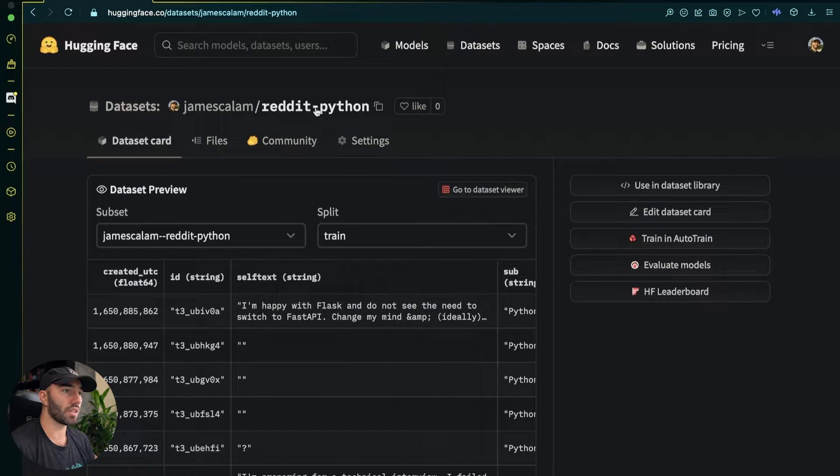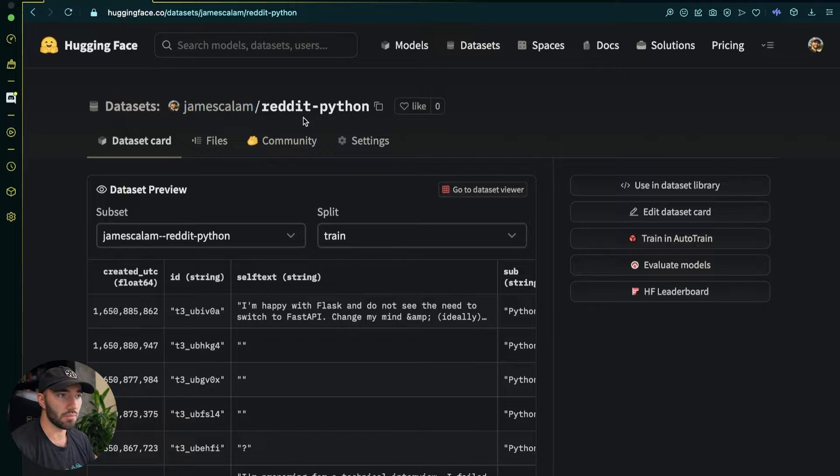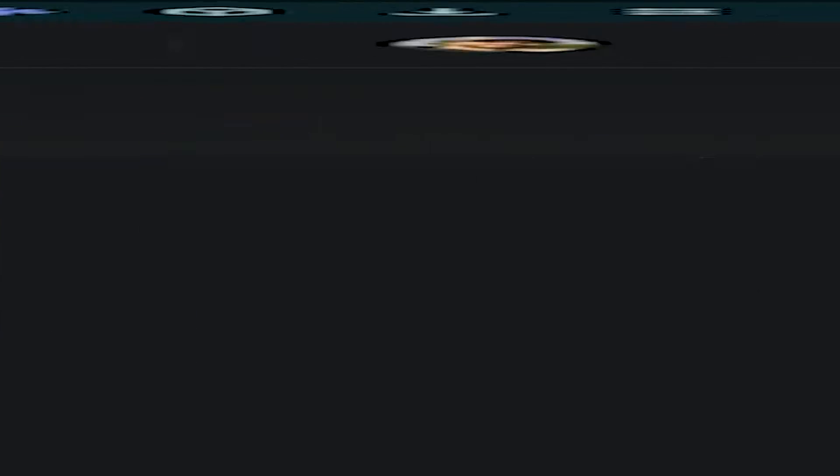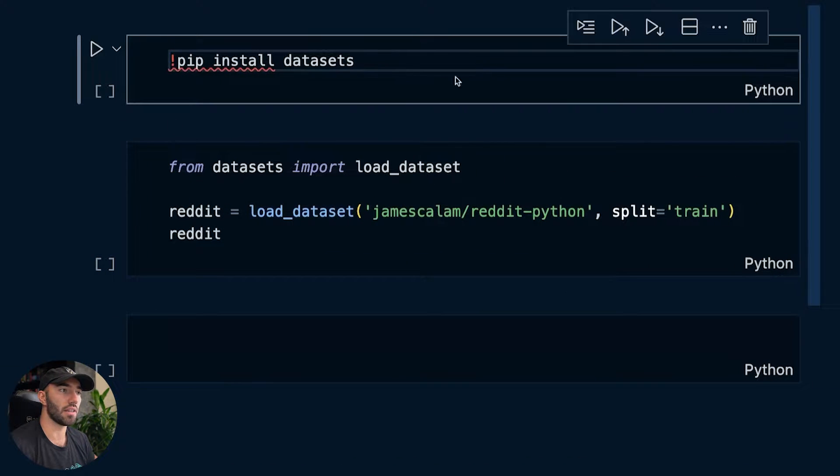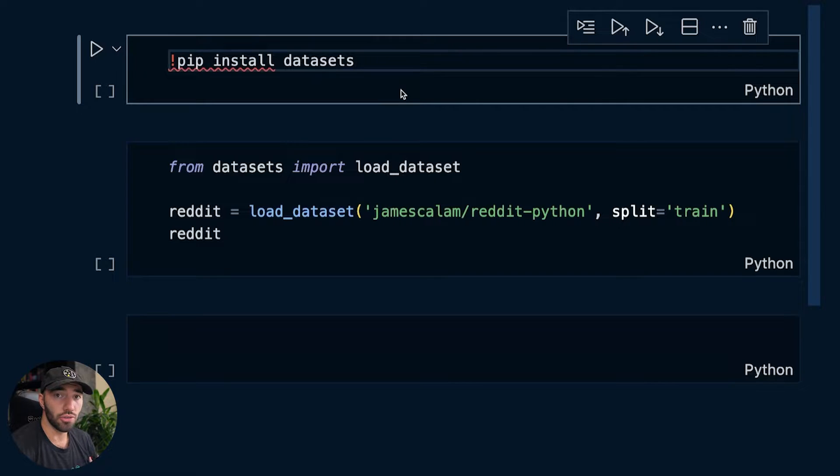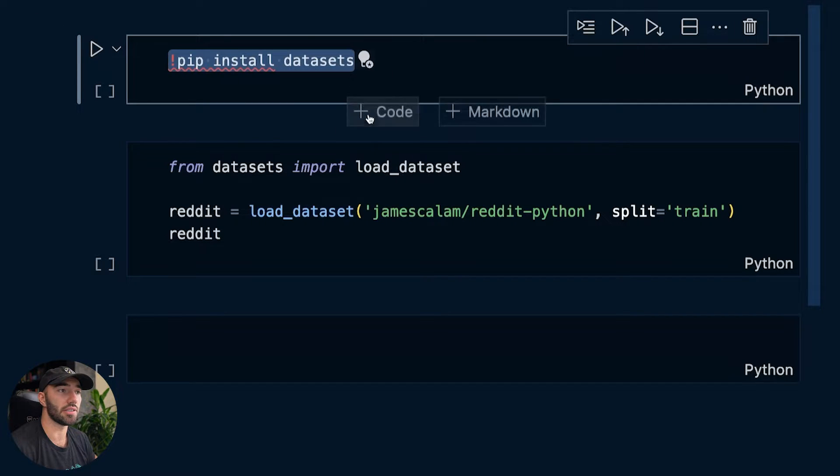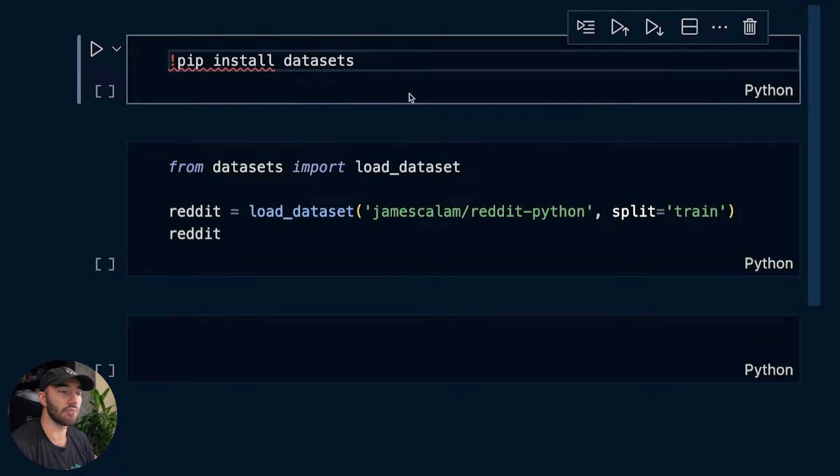So we can come up here. We have James Callum Reddit Python. We copy this. I'm going to switch across to Python. So first thing before we actually use Hugging Face datasets is we need to install the library. So pip install datasets.